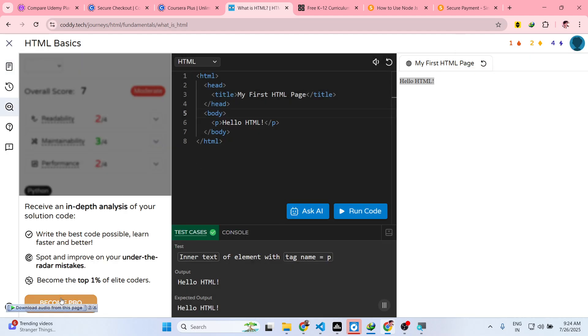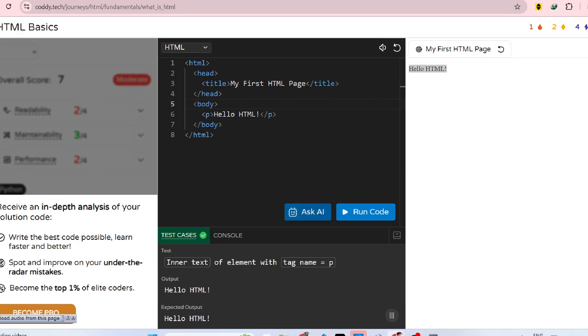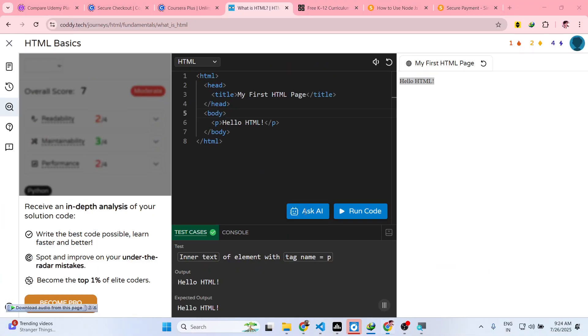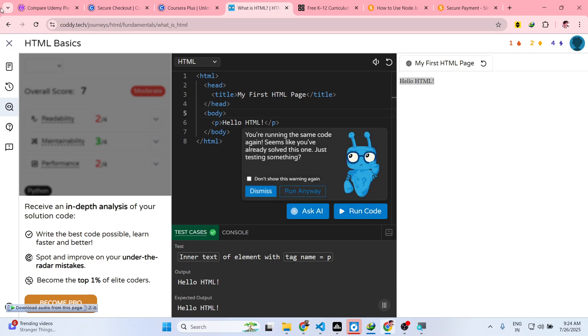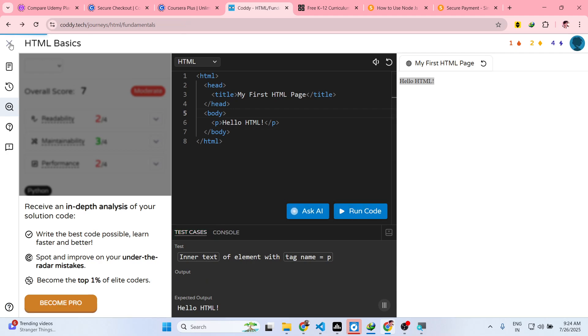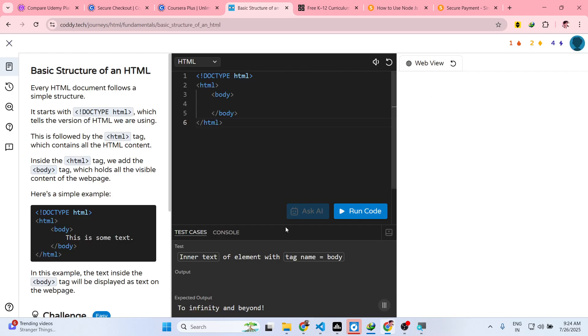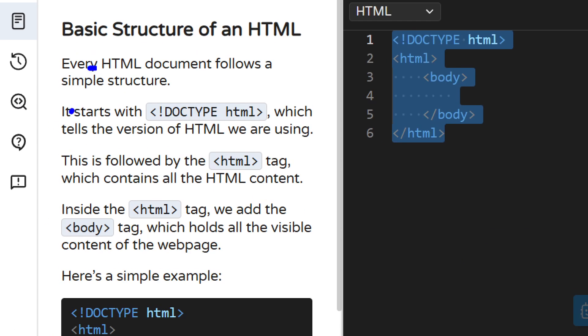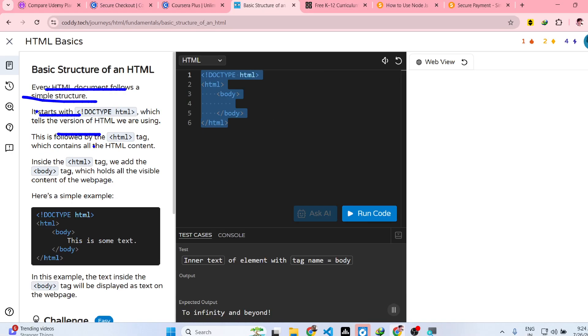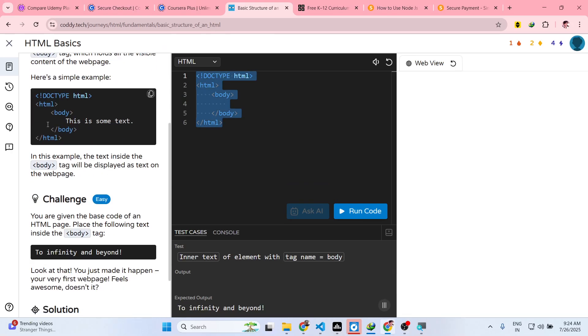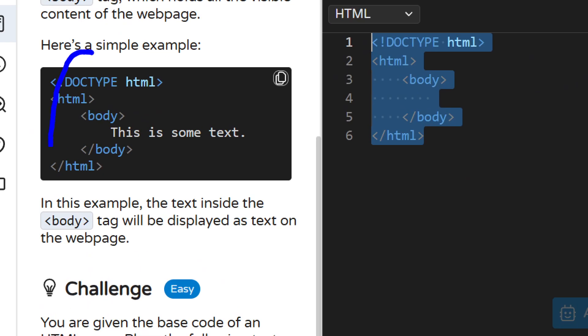And then click on analyze solution. It will give you step by step detail on how you can even ask AI as well. Step by step you will be able to learn HTML. So this is a basic structure. It will explain on the left hand side: every HTML document follows a simple structure. It tells you about what this snippet of code means.